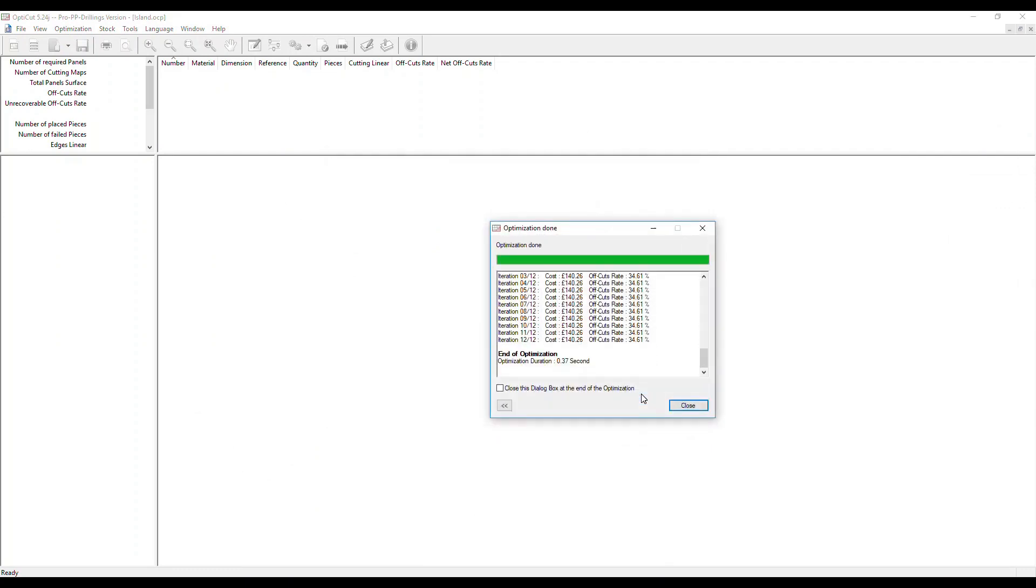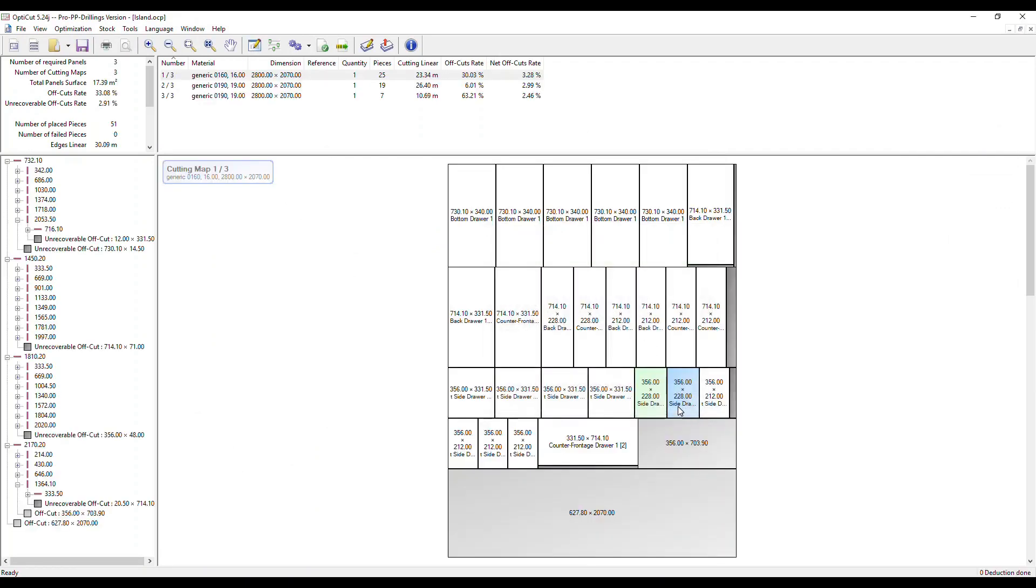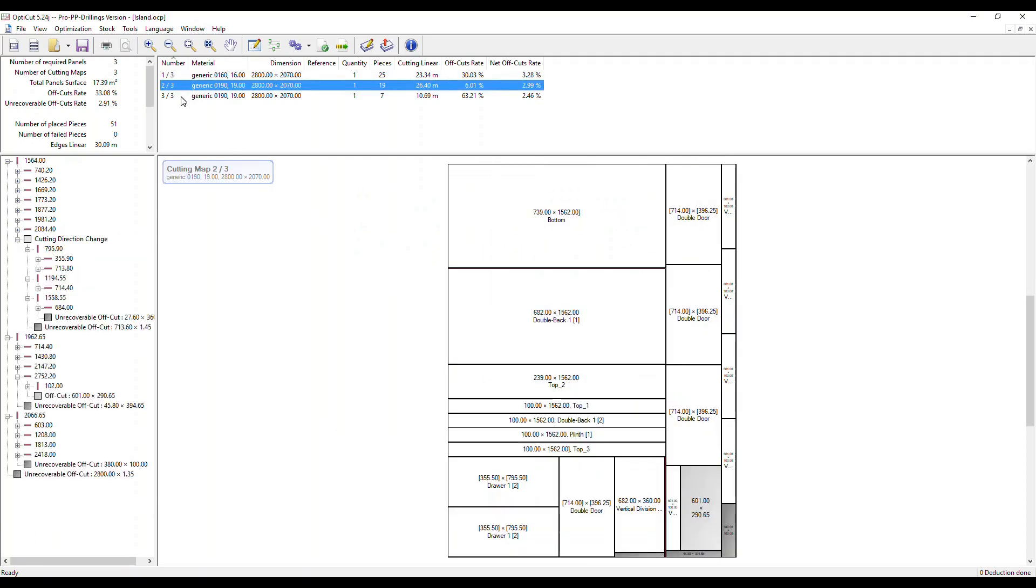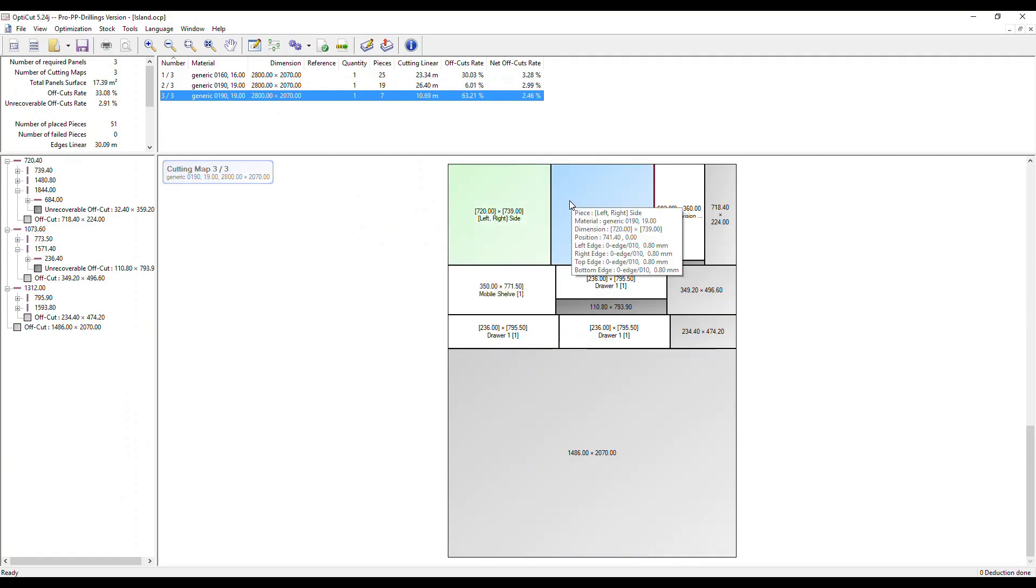Once the optimization is done, close that and we can see the cutting maps in this case for three panels. Let's click through those on the top, as well as each part that needs to be cut.